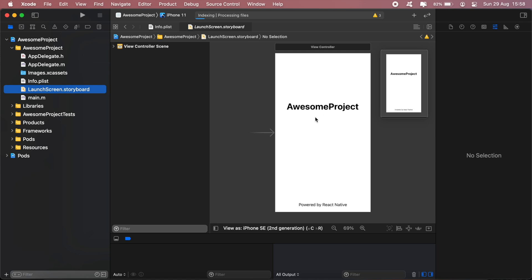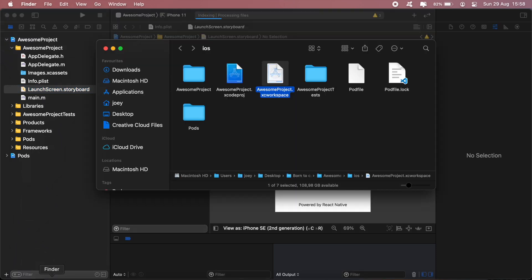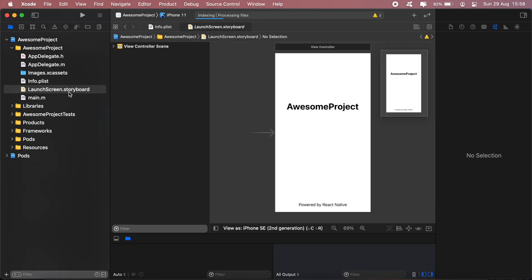So the first thing you'll want to do is go ahead and open your Xcode project, and you should open the workspace file.